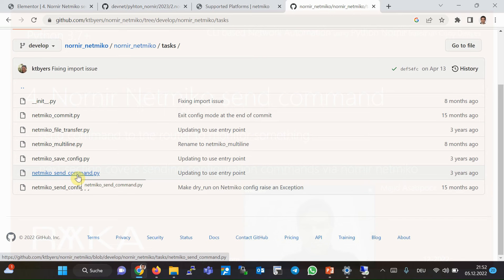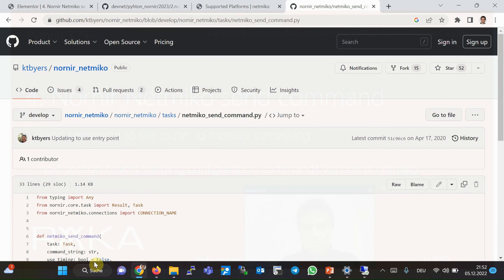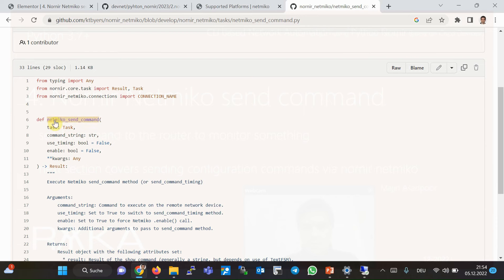In the next section we will discuss Netmiko send config. If we look inside the Netmiko send command task, we can see the name of the task — Netmiko send command — and the command string, which is the command to be sent to the device. These are the necessary parameters. Other parameters have default values, so they don't need to be specified when using this task with the Nornir Netmiko plugin.